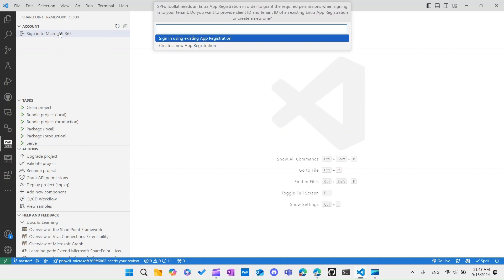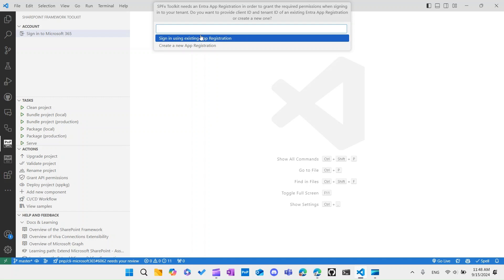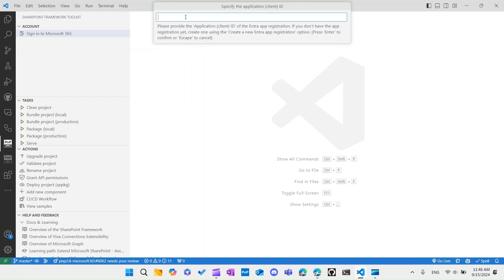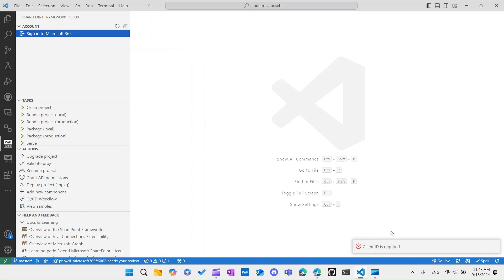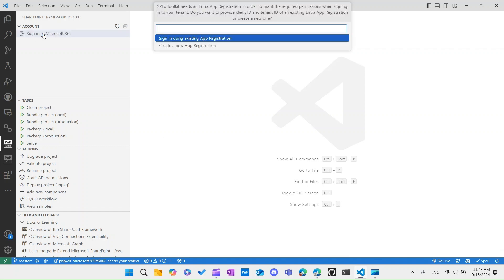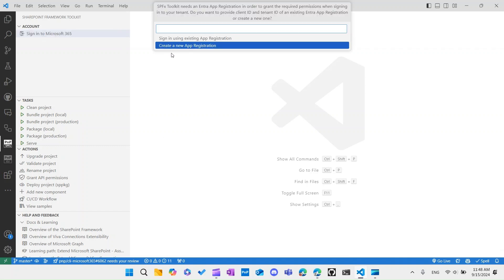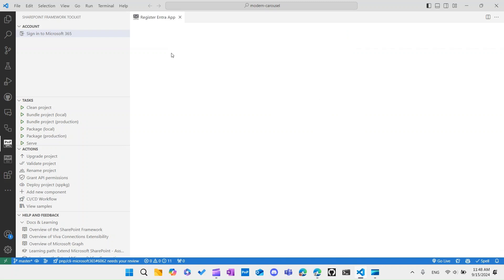As you can see, this experience changed. Before it would just run the default login experience using the CLI for Microsoft 365 under the hood. Now it gives us an additional prompt: do we want to log in using an existing app registration or do we want to create one beforehand? Because now SPFX toolkit, as explained here, needs an Azure app registration in order to log in to your tenant. This app registration is the contract that defines how it can log in and what permissions it has. We can either select that we have an existing one and then we need to provide the app ID or the client ID, or we can say that okay, I don't have a new one, guide me over this process.